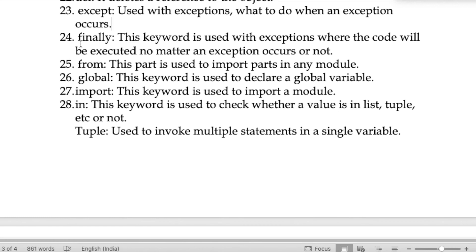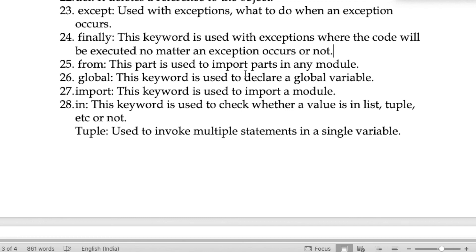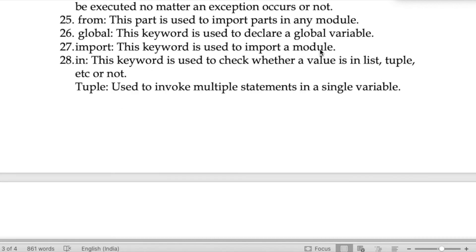By using 'finally', our program will run whether or not an exception is invoked — the compiler does not care and just runs the program. The keyword 'from' is used to import specific parts from any module. The keyword 'global' is used to declare a global variable. The keyword 'import' is used to import a module.